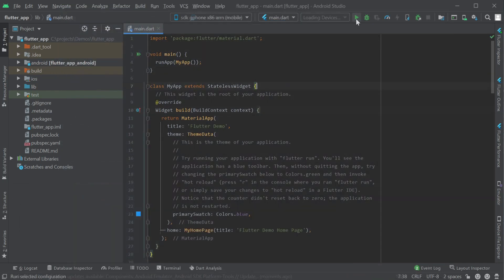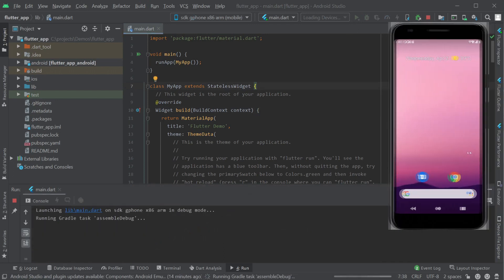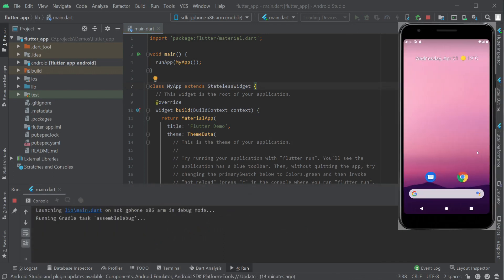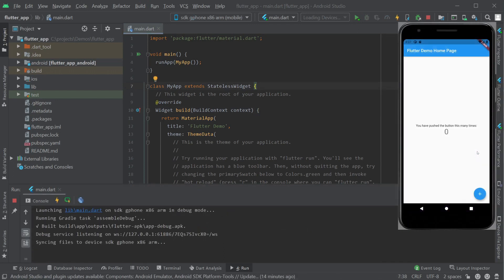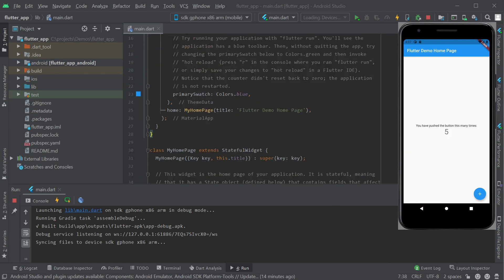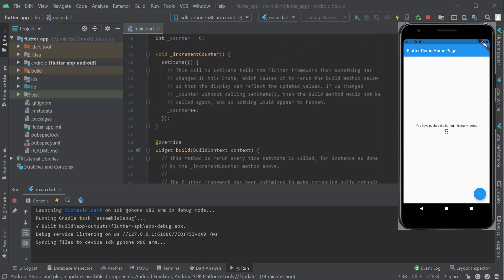Here I've created a new Flutter Android application using Android Studio. Running it for the first time we can see in the emulator there is a button at the bottom right that increments the number displayed on the screen.